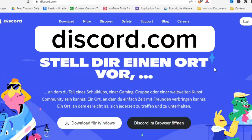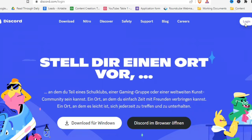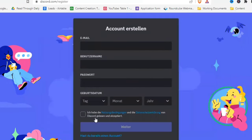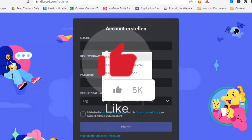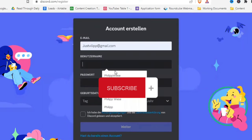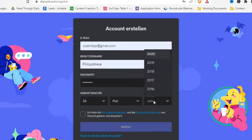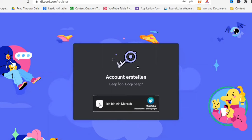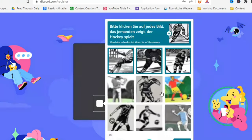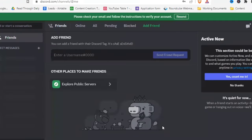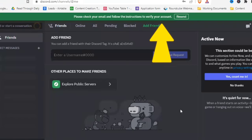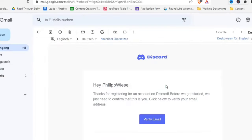First, go to discord.com — I'll leave a link in the description. Click on login, then click on register and start creating your account. Fill out everything — don't mind that the words are in German. Once the account is created, confirm you are human, switch Discord to English, and confirm your email address by clicking verify email in the confirmation email.